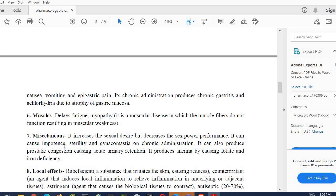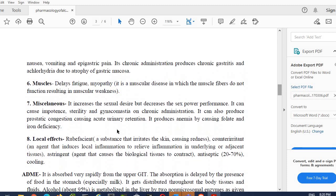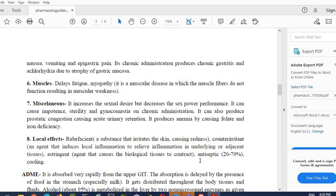On chronic administration it can also produce prostatic gland congestion, which causes urinary retention. It can produce anemia in the patient by causing deficiency of iron and folate. Local effects: alcohol itself is a rubefacient—a substance which irritates the skin and causes redness. It's a counter-irritant—it can reduce inflammation. It is astringent which contracts biological tissue. Antiseptic—alcohol is antiseptic—and cooling.